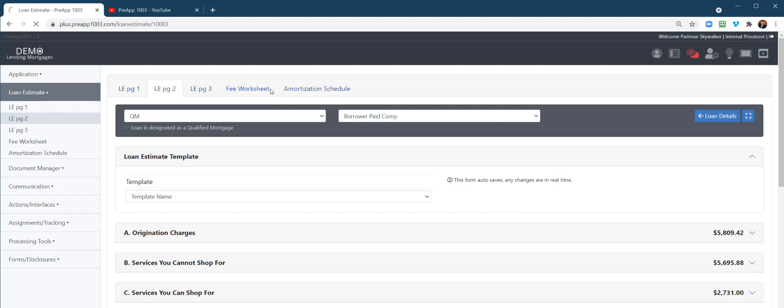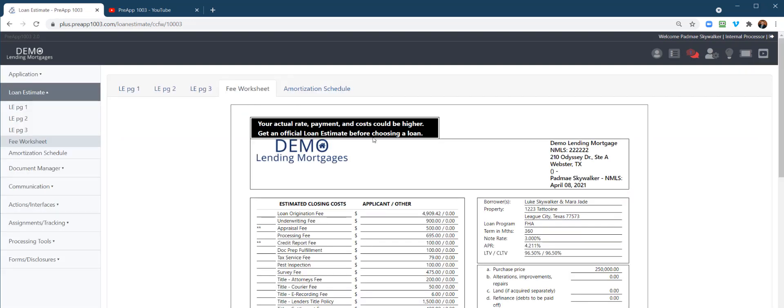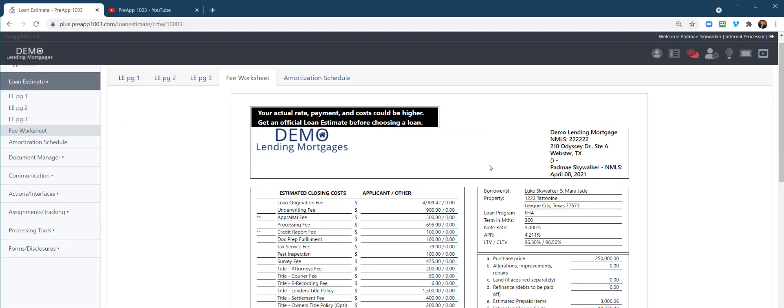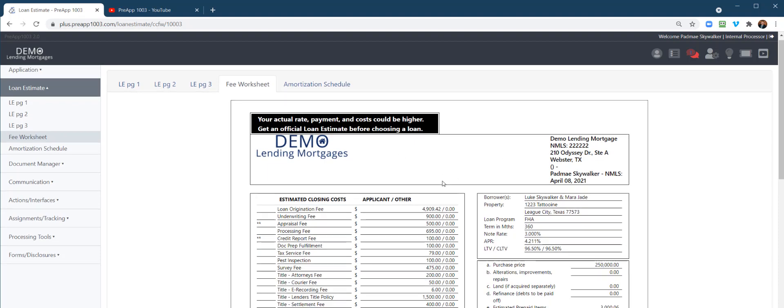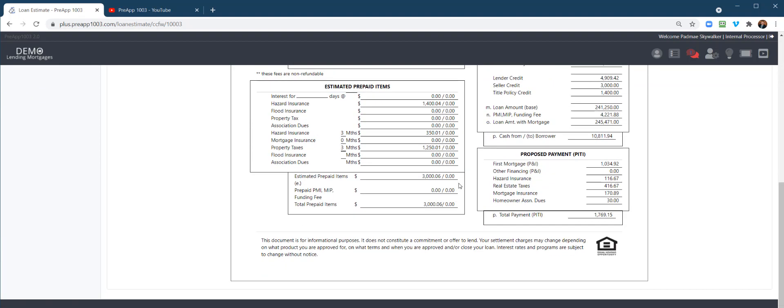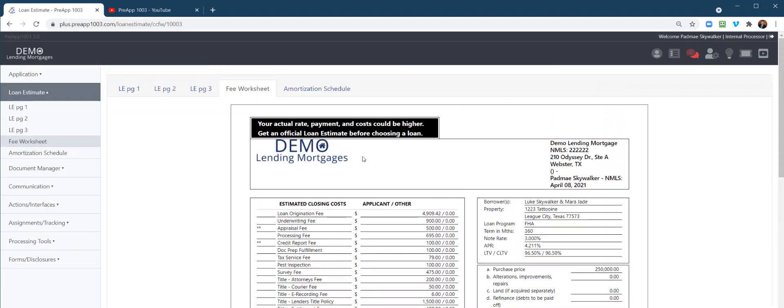If you need to send out an updated fee sheet, again I would think that would be more an LO role, but this is where you access the fee worksheet.